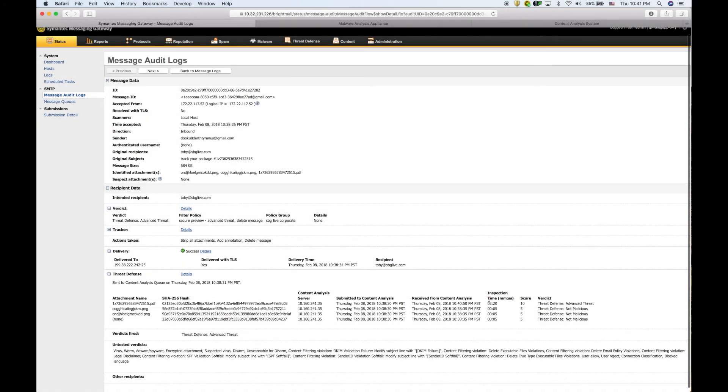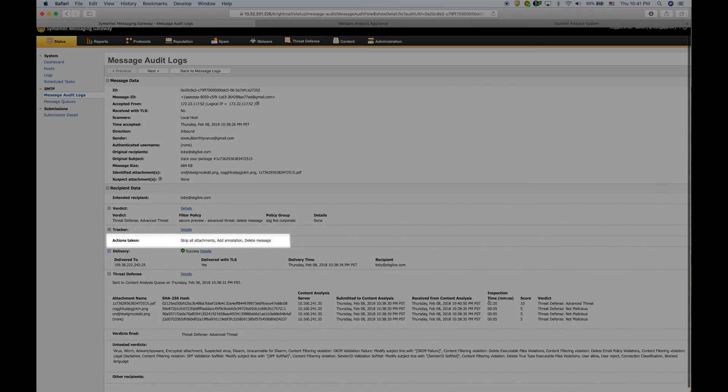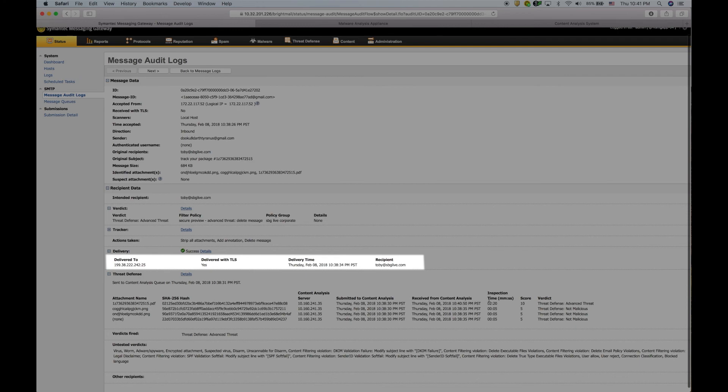Looking at the actions taken on this email, you see that the attachment content was stripped, an annotation was included in a new email, and the email was sent to the user while the original email and attachment were sent to Content Analysis for further inspection.